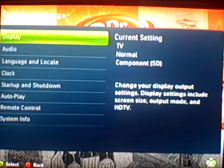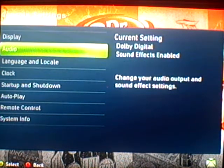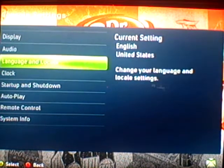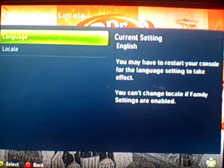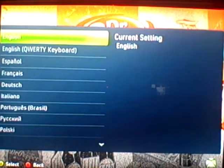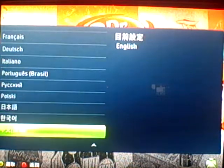Then click language and locale — wait, sorry — go down one, two, and click language and locale, then language.